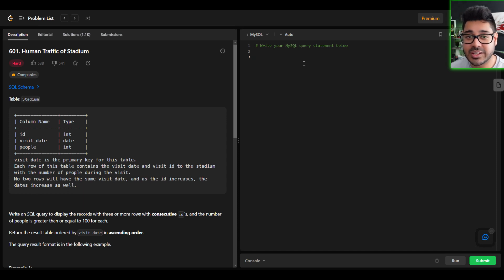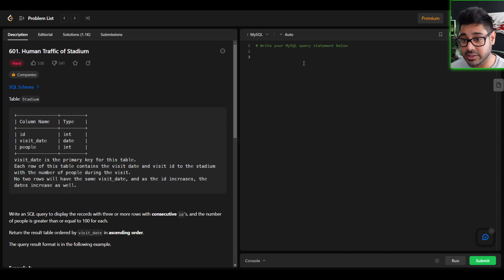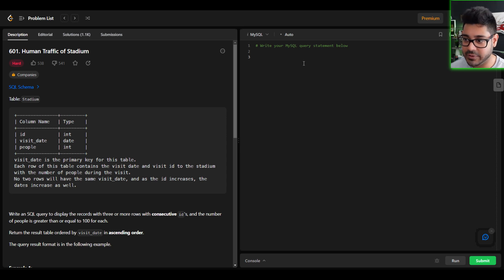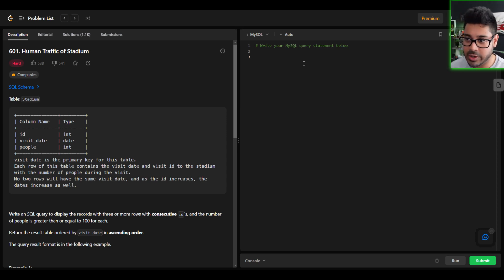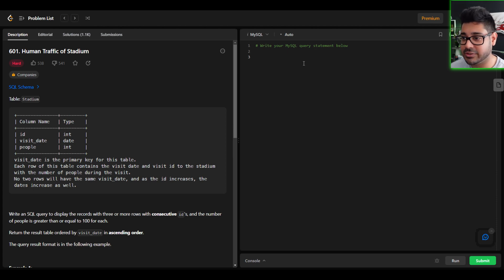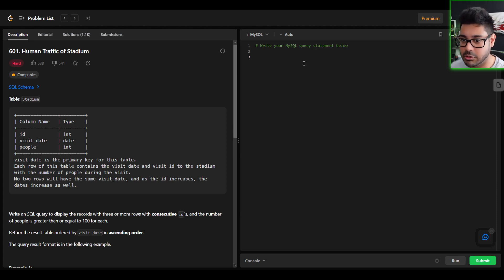Hey folks, welcome to Problem 601 on LeetCode. It's a SQL interview problem, a hard question called human traffic of stadium. Let's get into it right away. We're not going to have a complicated solution. It's actually very straightforward, so I'm going to walk you through it.